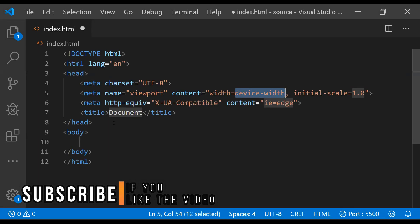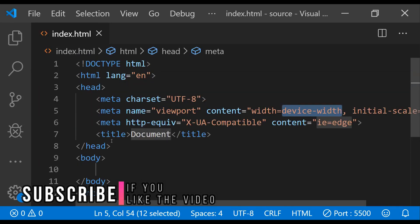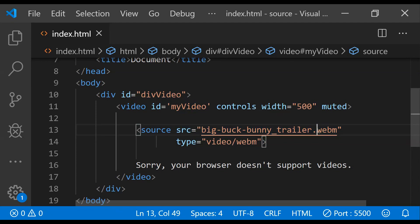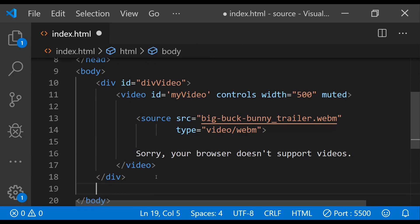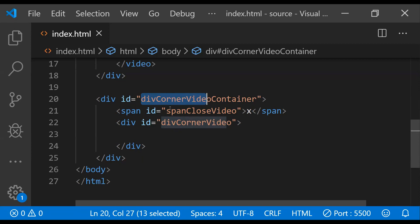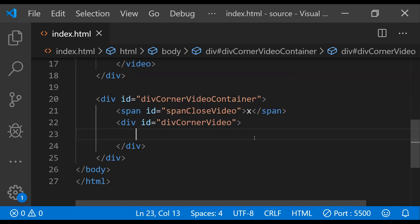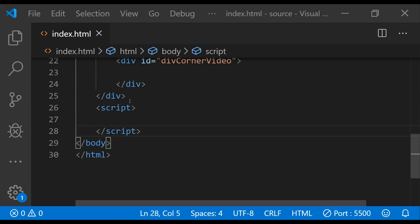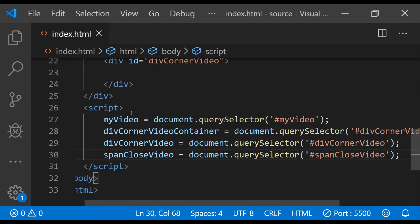We're in Visual Studio Code and the first thing I'll do is add some HTML content. First, let's add a video element with its source pointing to a sample video in the WebM format. It is muted by default so the loud default volume doesn't blow your ears away. Next, we need to add a div element for the bottom right corner video. There is a main div container which contains two elements: a span element acting as a close button, and a div which will hold the cloned video.